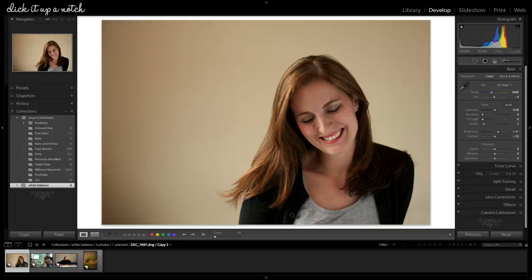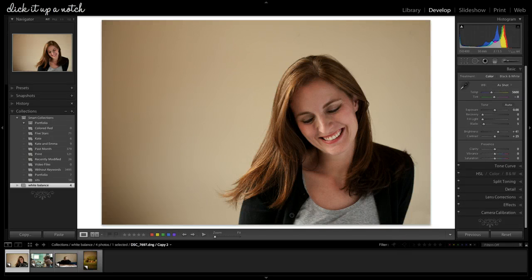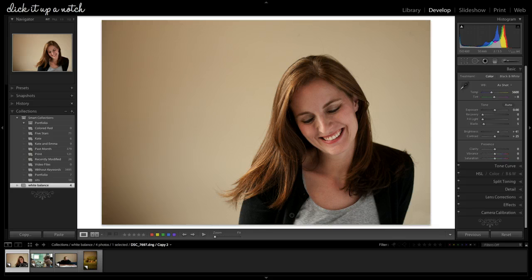Hey guys, it's Courtney from Click It Up a Notch, and I just wanted to take some time today to show you how to correct your white balance in Lightroom.